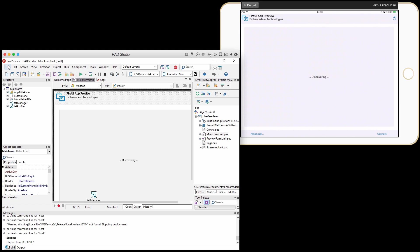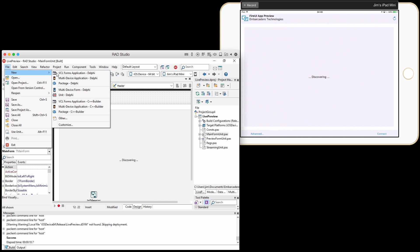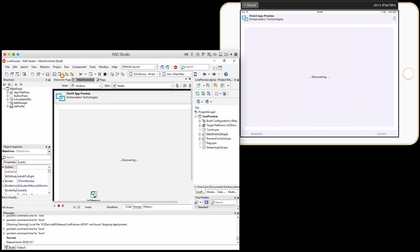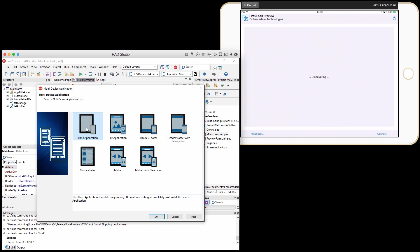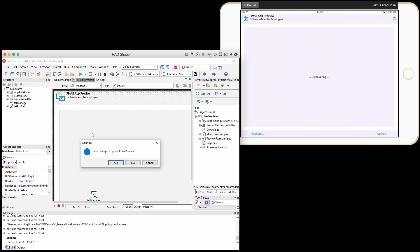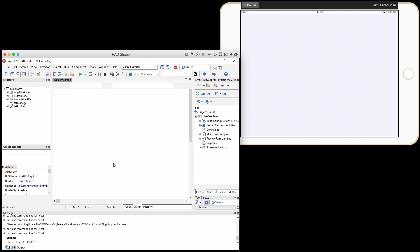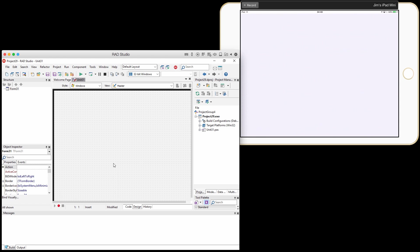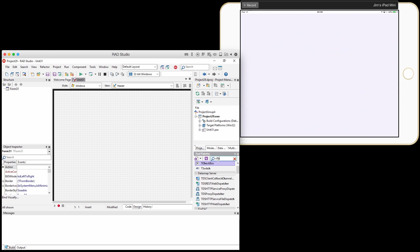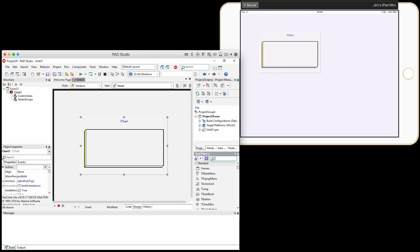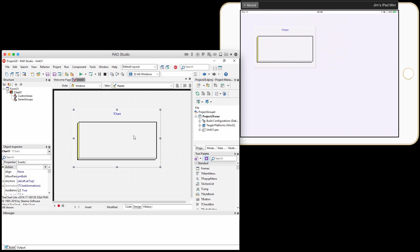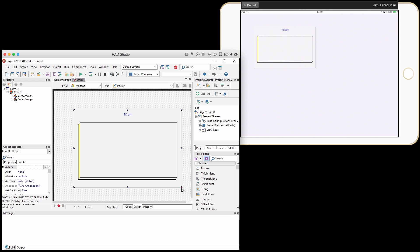So let's go ahead and go back and make a new project here. And I'm going to save those changes so that it will be there next time. And I'm going to go ahead and drop down that T-chart again. Oh my goodness, look at that. There is a T-chart live previewing on my iPad now as I design it in the IDE.